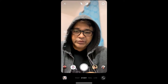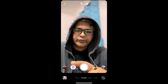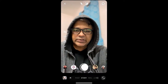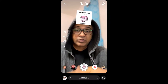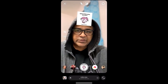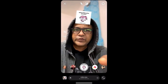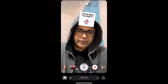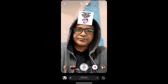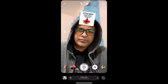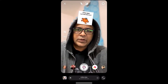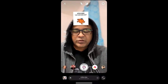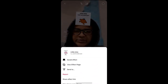Hey guys, what's up! In this quick video I'm going to show you how you can get this Little Miss filter on Instagram. This is the filter — to use it, just type on the screen, wait for it. Okay, this is the filter.